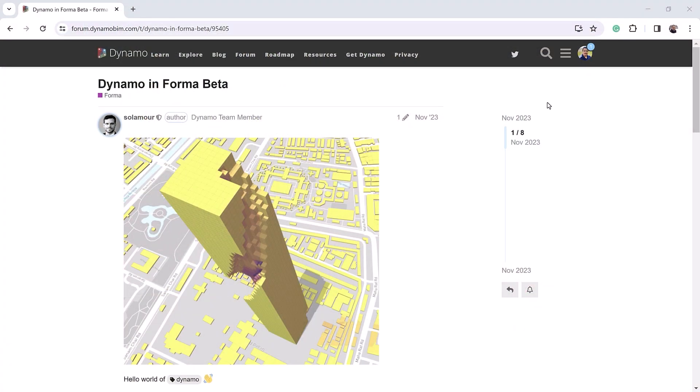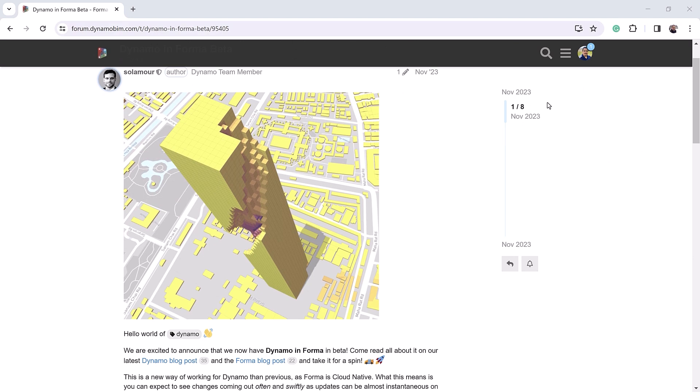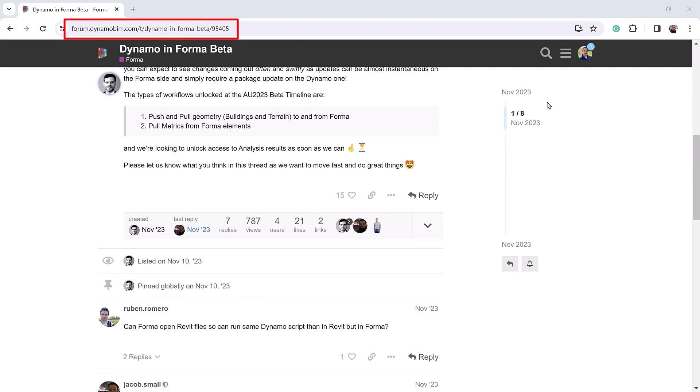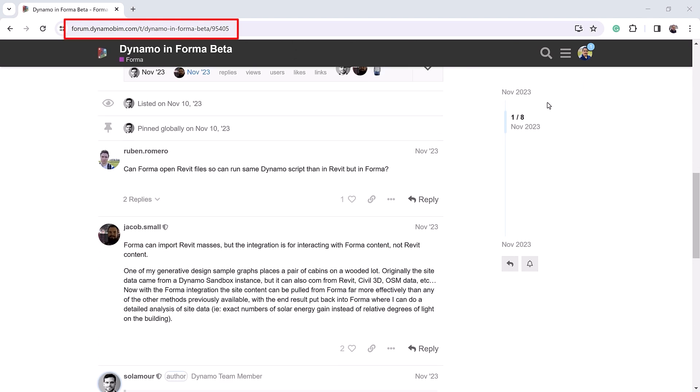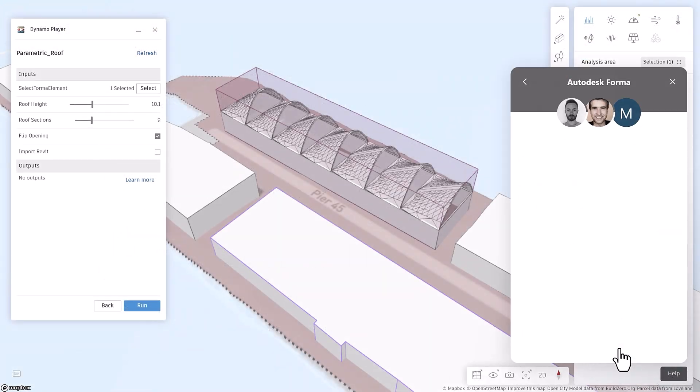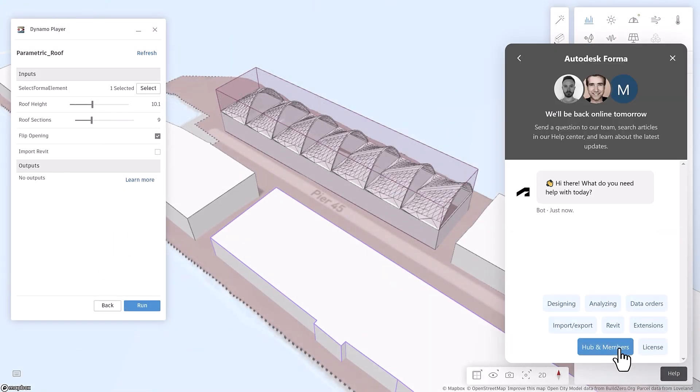Got questions, feedback, or ideas? Join the conversation on the Dynamo forum, or reach out to us in Forma's in-app chat.